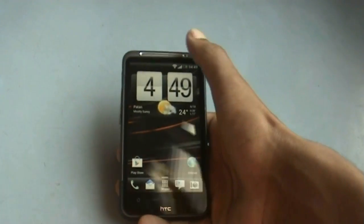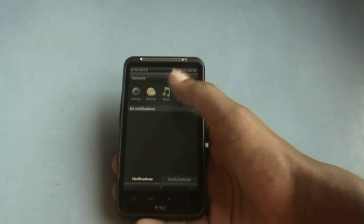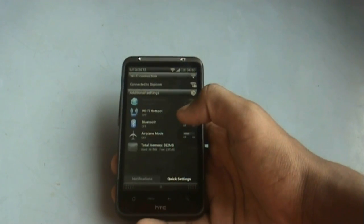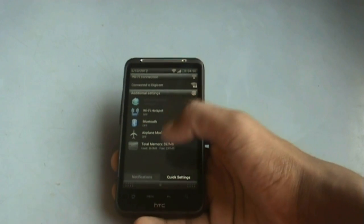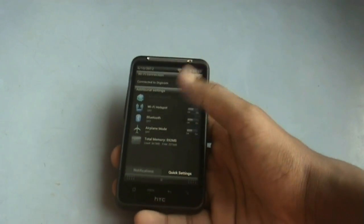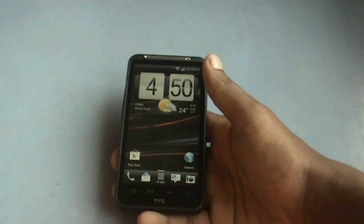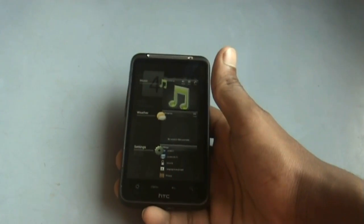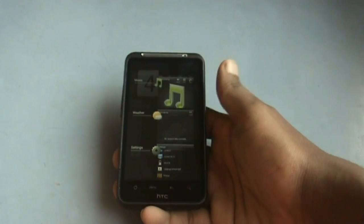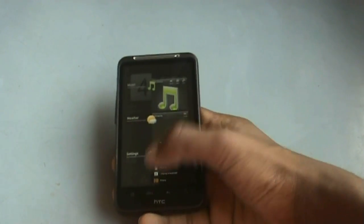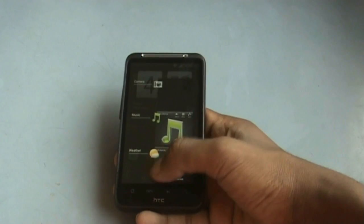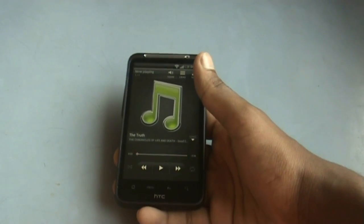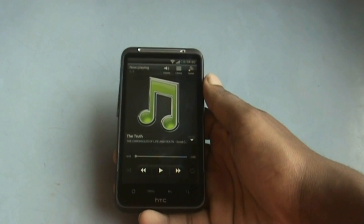You get the stock Sense 3.6 notification bar with a list of recent apps and a quick settings tab to access settings quickly, with a built-in task manager. When you hold the home screen you enter the ICS-style recent apps menu, where you can slide to close them or click to open.